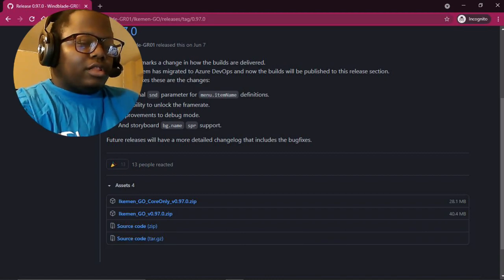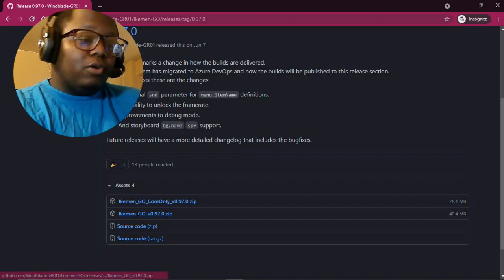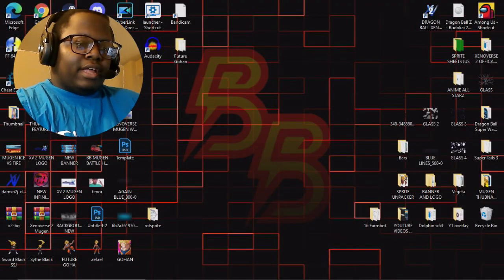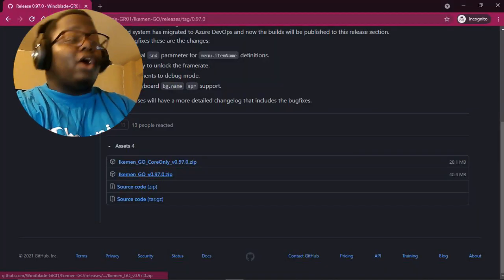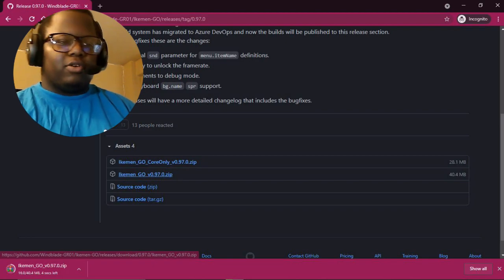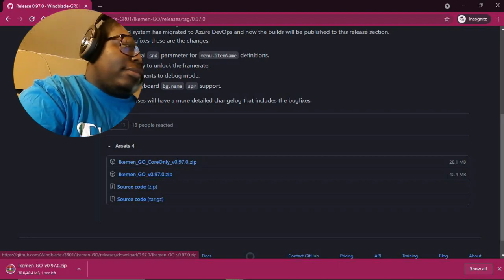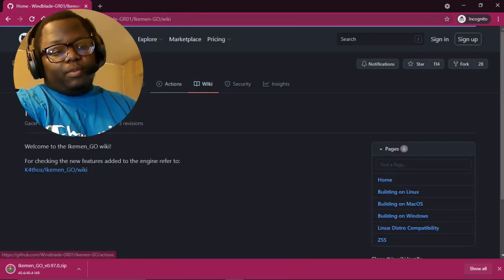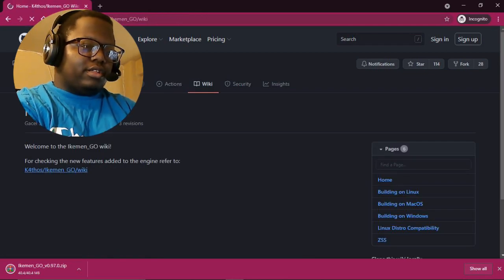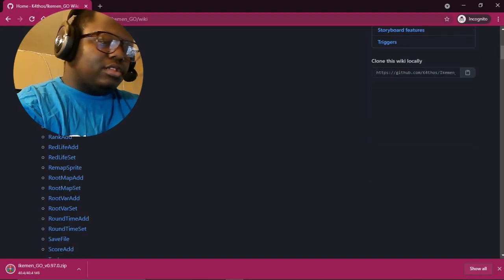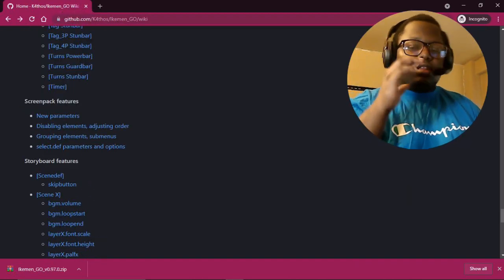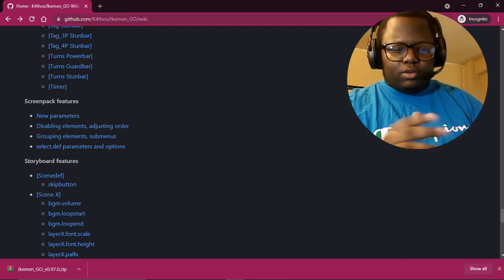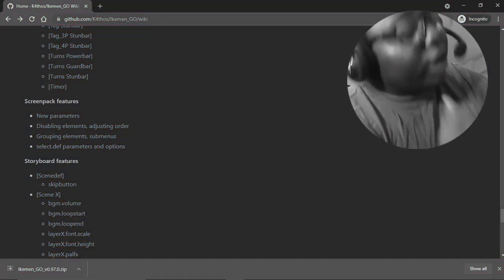But you're going to simply download, which is Ikemen GO 0.0.97. And then after that, I already have a download, so I'm not going to give you a quick run around on how to set it up and all that. Then you can also go to the wiki here where it also gives you, it's going to send you to their link down there. They have a bunch of different things. Okay, you're going to scroll down, where's the screen pack features?